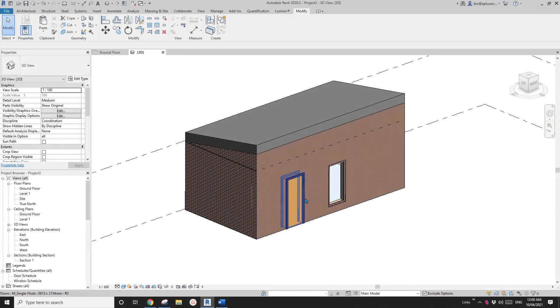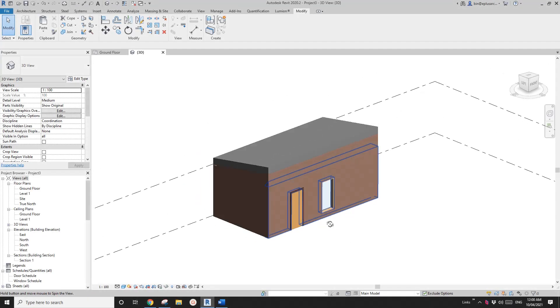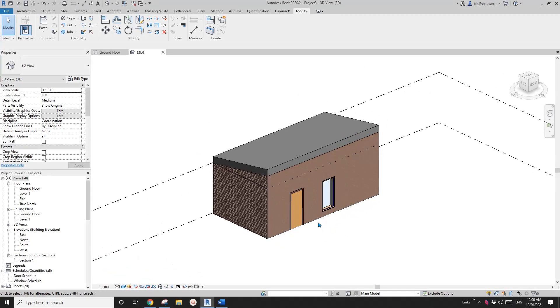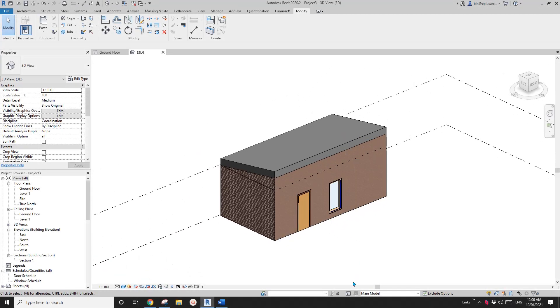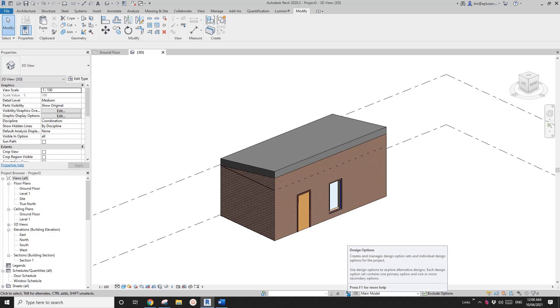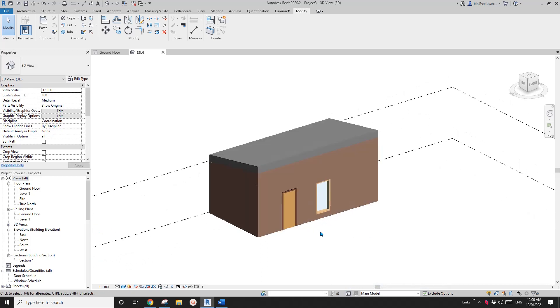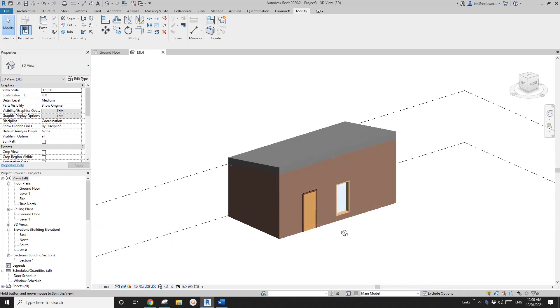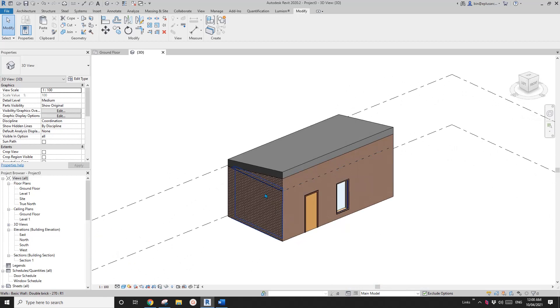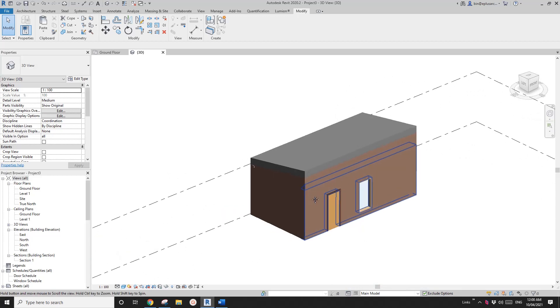Good day guys, Bing here. Today I'm going to show you how to use the Design Option in Revit. Here I have a little house.